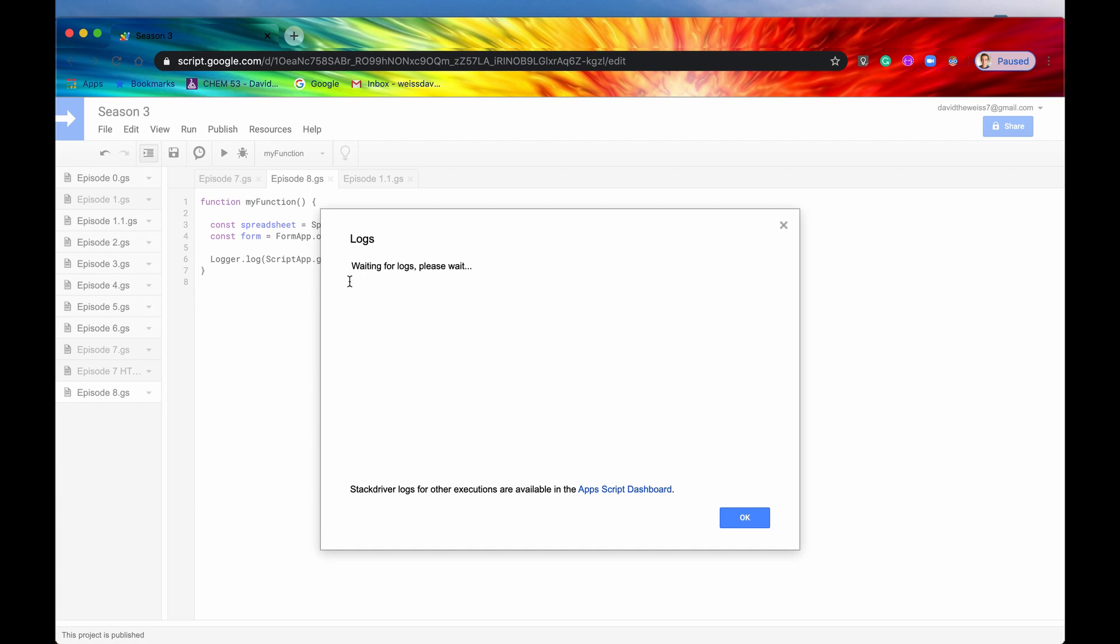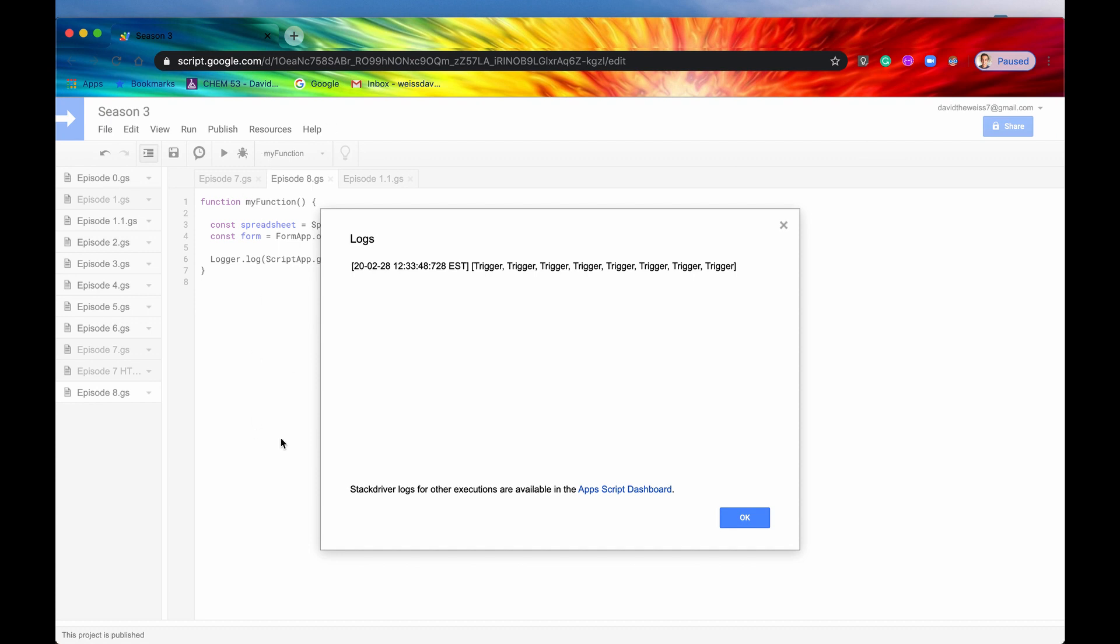So this method again is going to return an array of triggers and it's going to be all of those triggers associated with this script but also with this account. So you can collaborate on scripts with other people and if they make their own triggers then those triggers will not appear in this array. It's only going to be the ones that you made with this account on this script and also it's only going to be those installable triggers.